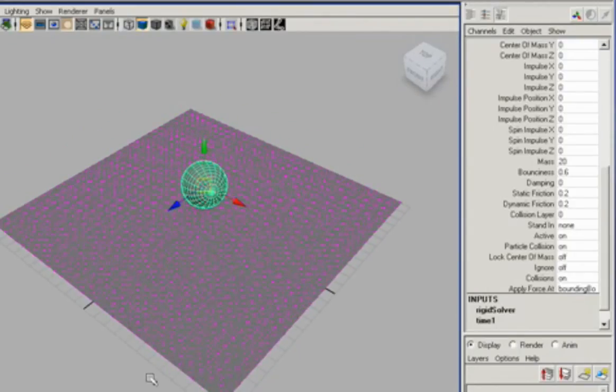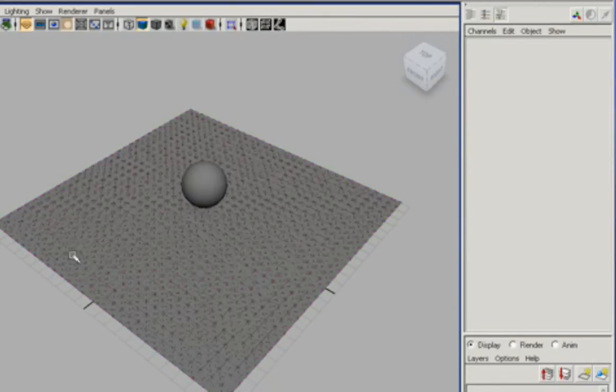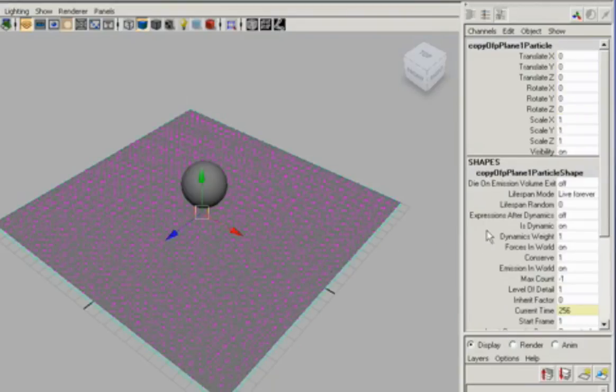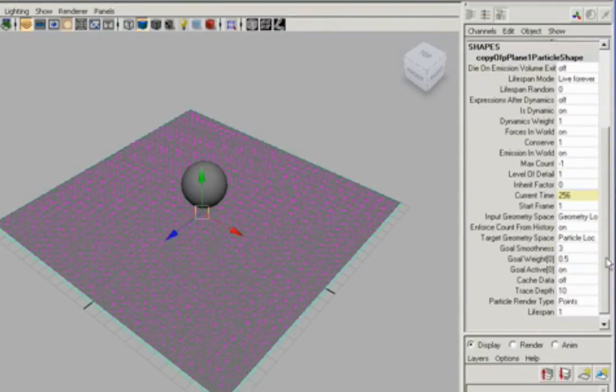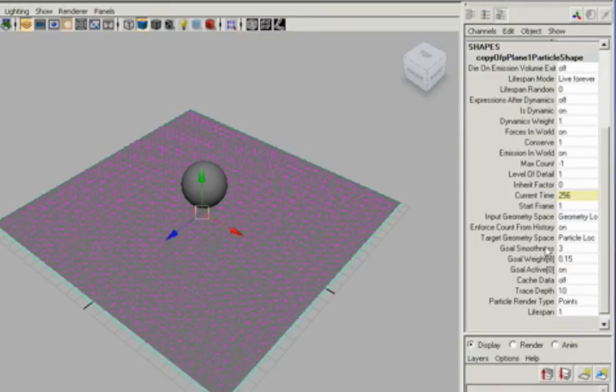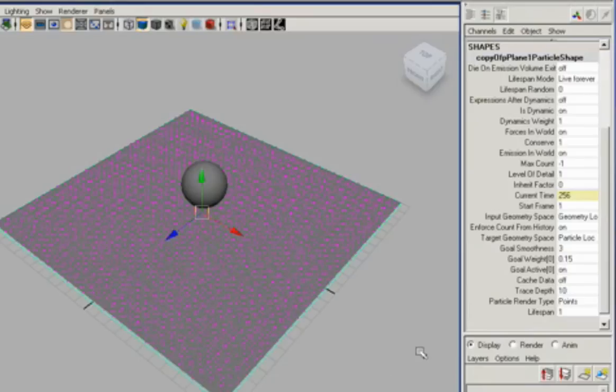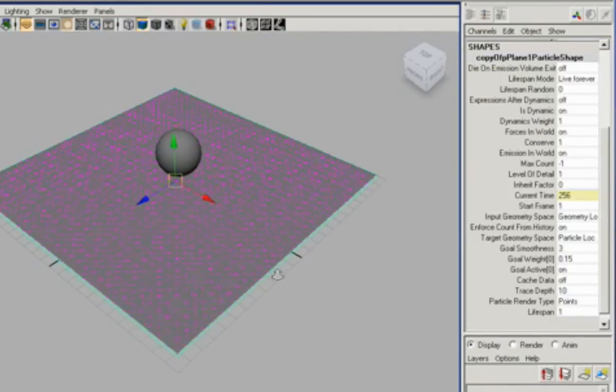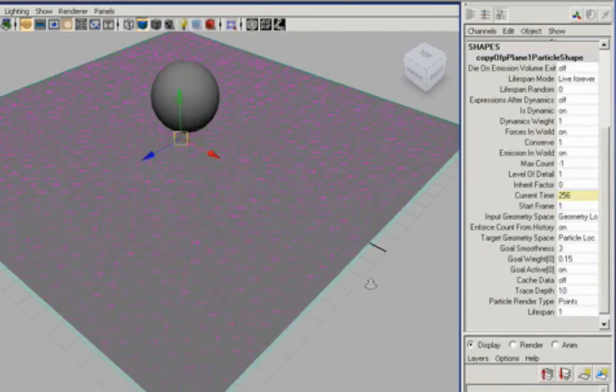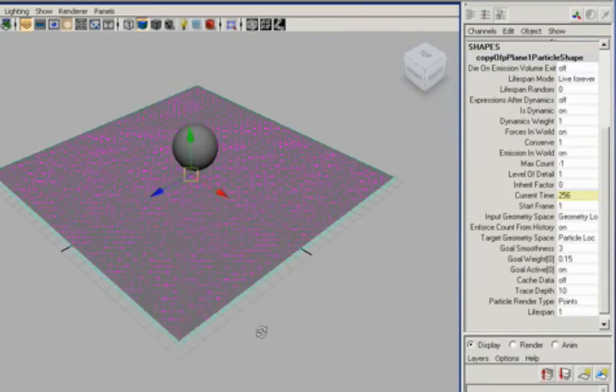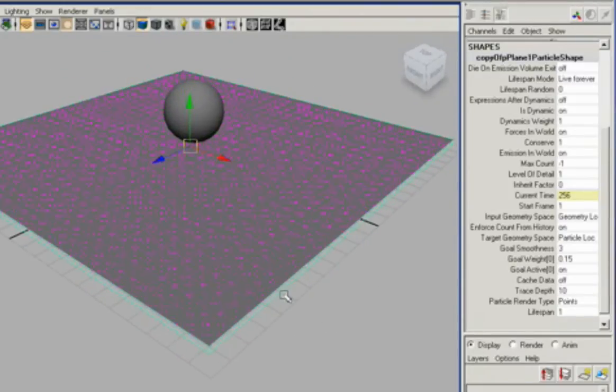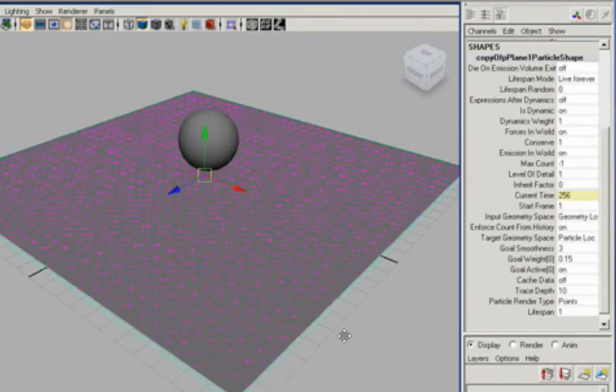For example, if we'd like to simulate water, we can actually take the soft bodies and decrease the goal weight. We're going to decrease the goal weight to a very light number. And what that means is the particles are more free to flow around and not return to their original goal position. So it makes the surface a lot more flimsy.